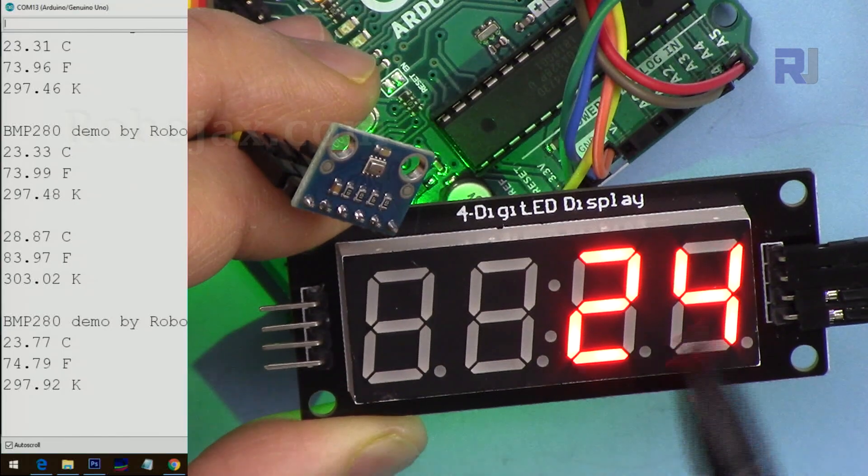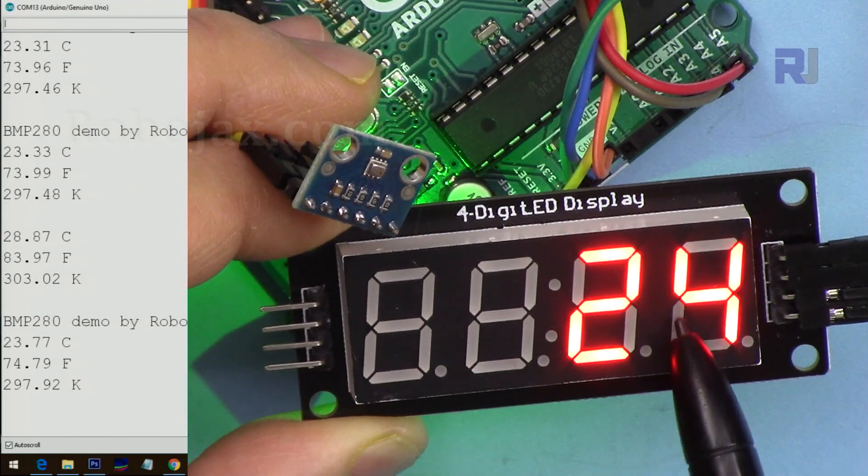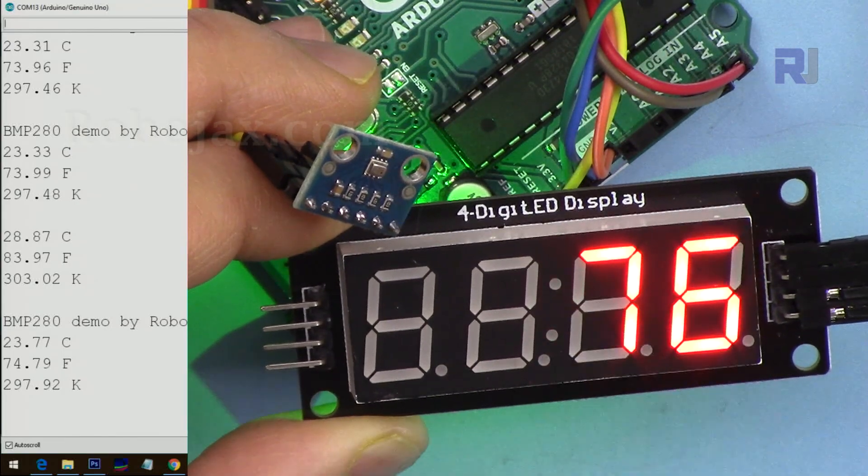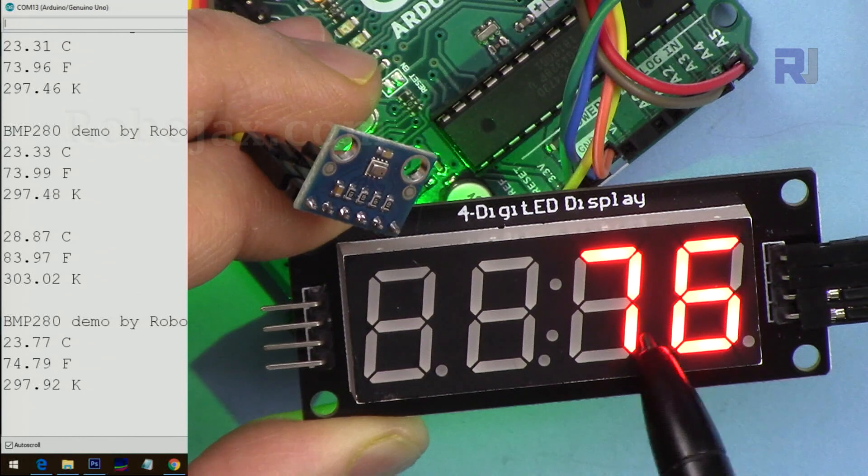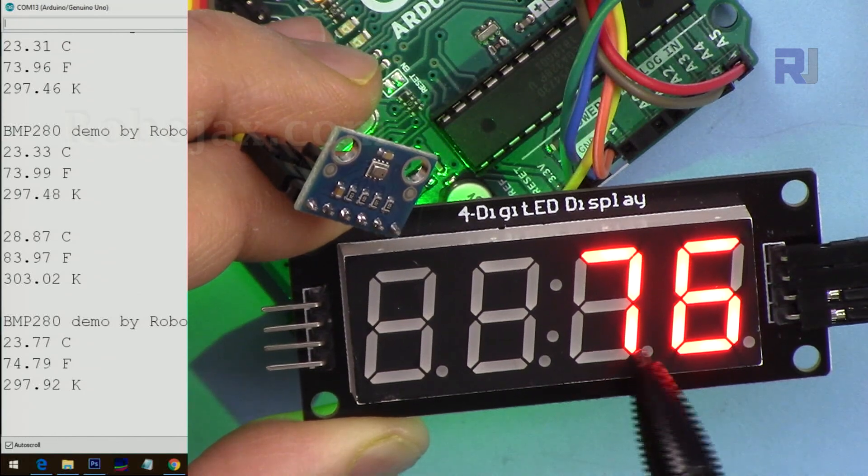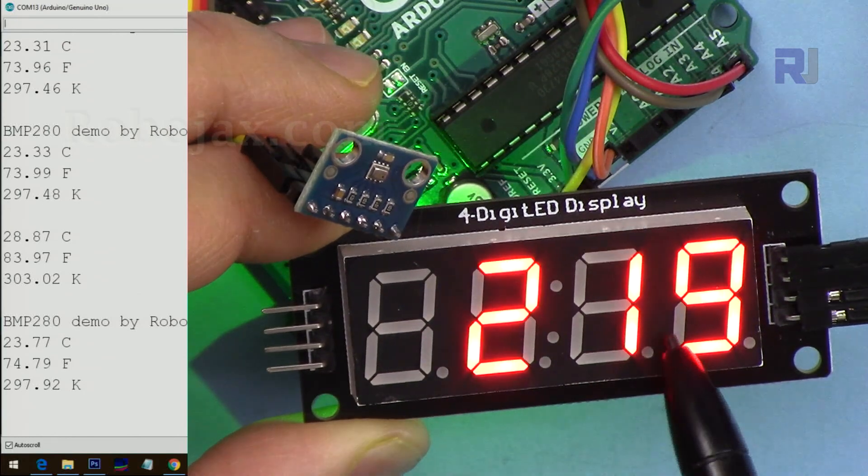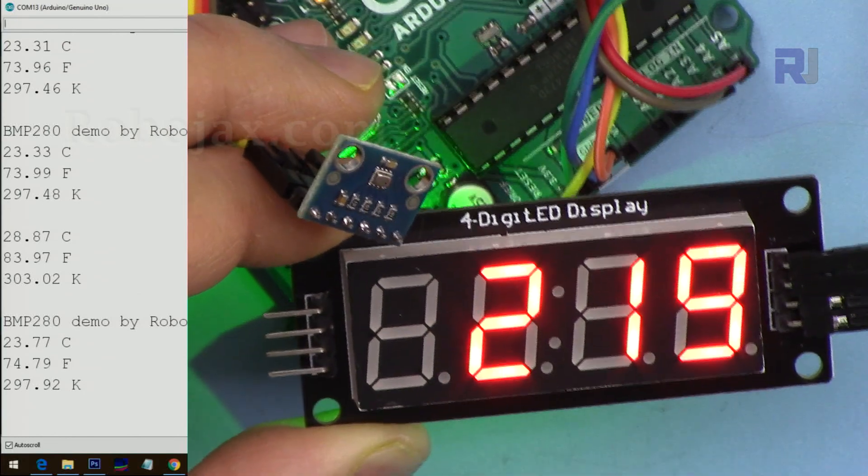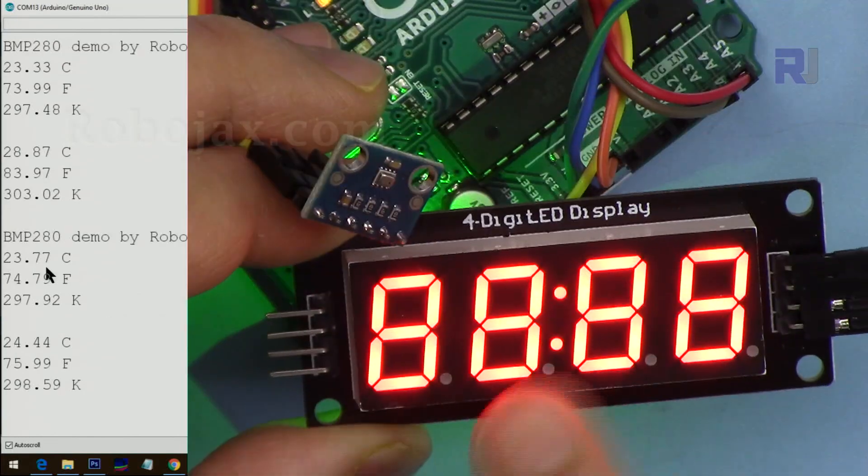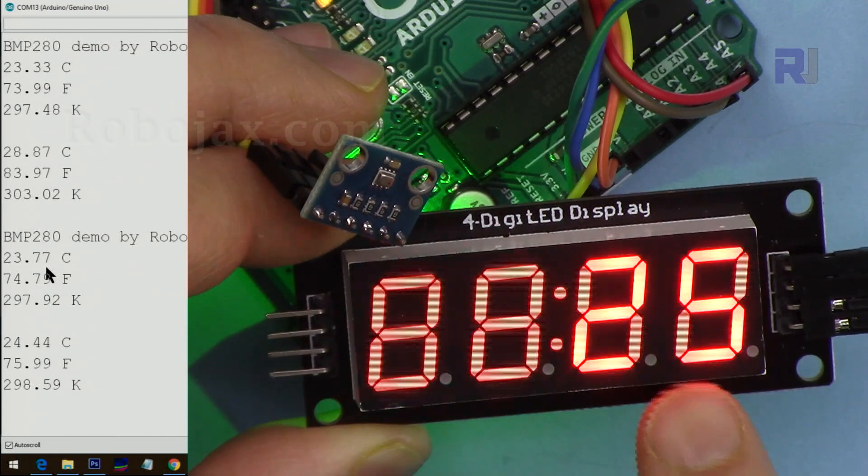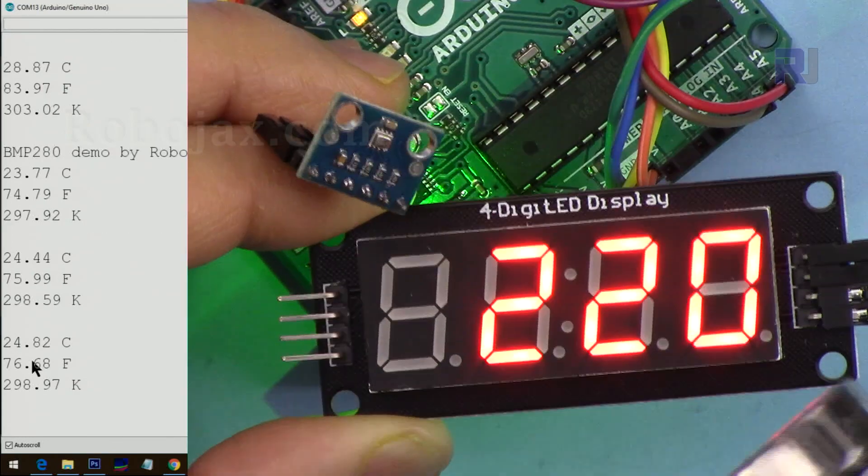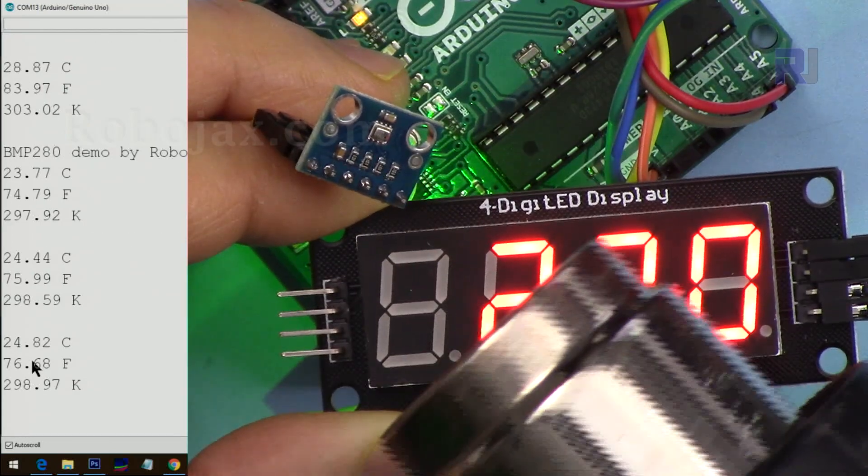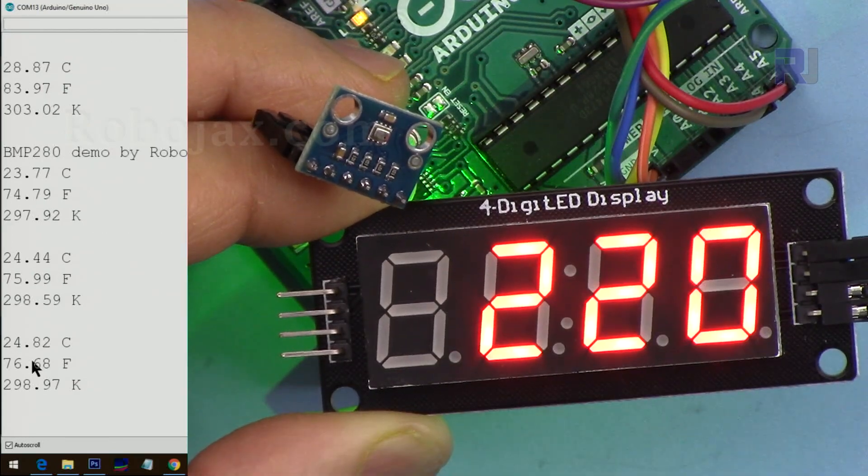And here the code is running. This is Celsius, after that we will see Fahrenheit, and then we will see this is rounded, and this is approximate altitude, and we display all the digits. And let me apply some heat.